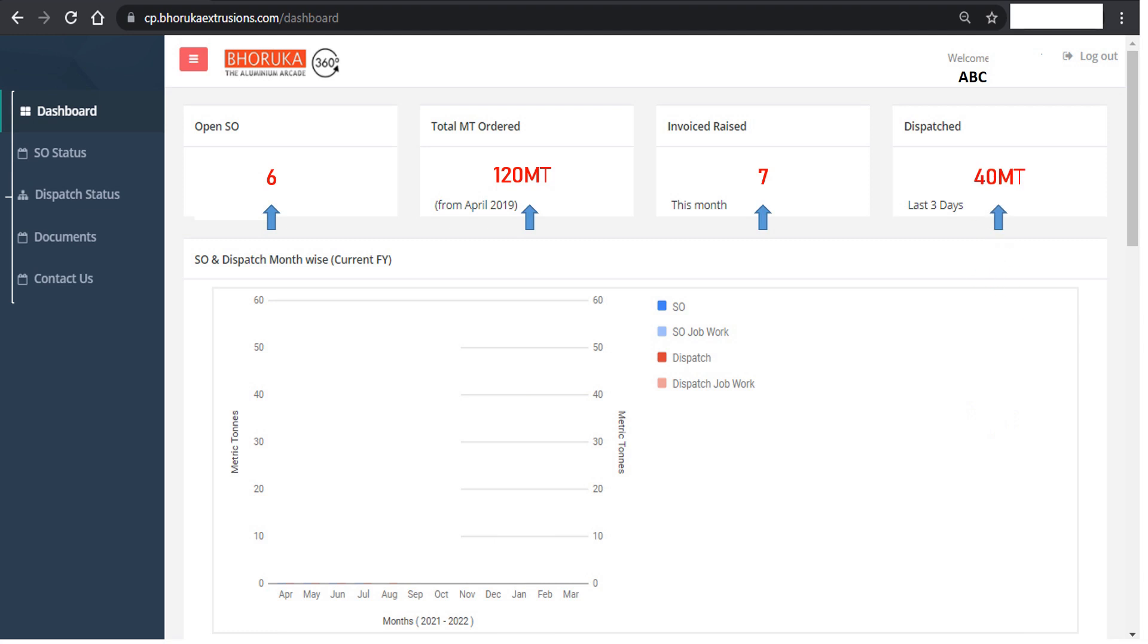Users can get a clear picture of the month-wise dispatch quantity with respect to the corresponding sale orders released in the current financial year. Summing up, users get the summary of transactions with Bhoruka in the current financial year.